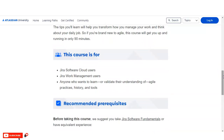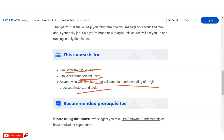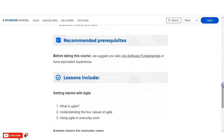You might wonder who this course is for. It is for Jira Software Cloud users, Jira Work Management users, and anyone who wants to learn or validate their understanding of Agile practices, their history, and tools. Some technical prerequisites are also mentioned — they suggest having basic knowledge of Jira Software before taking this course. If you don't have any Jira knowledge, I have provided a link in the description box where you can learn the Jira Software fundamentals first, and then take this course.